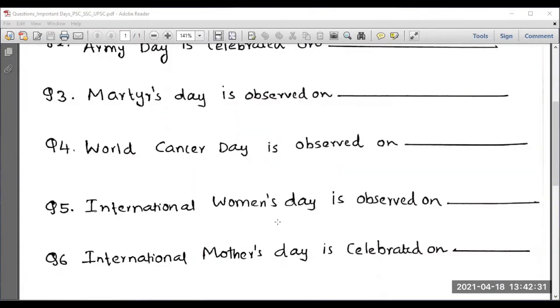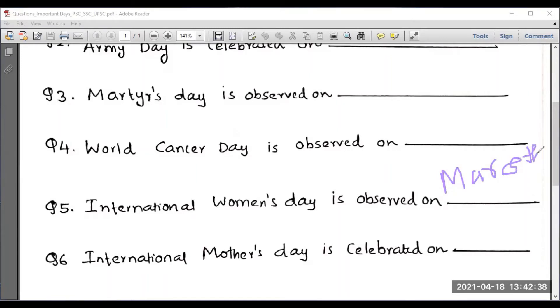International Women's Day is observed on 8th March. And also International Mother's Day is observed on the same date, that means 8th March.